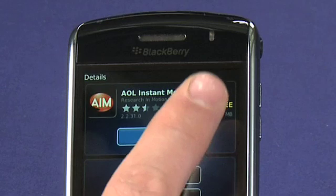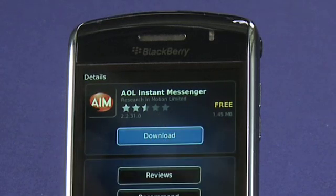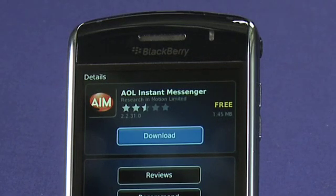Make sure that you're aware of the size of applications you're downloading, as they will count towards your data plan if you're using your BlackBerry's data connection while you're downloading them.